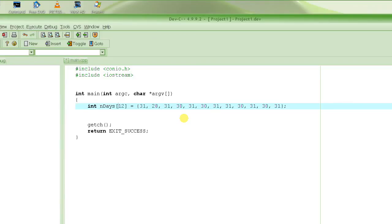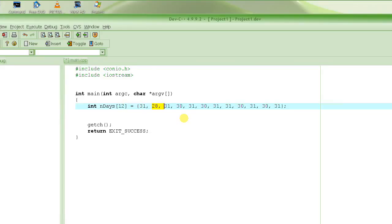When the compiler sees this declaration, it generates code that allocates enough memory to store 12 integers. In the first memory location it writes 31, the next location 28, then 31, and so on — initializing all values right then and there.